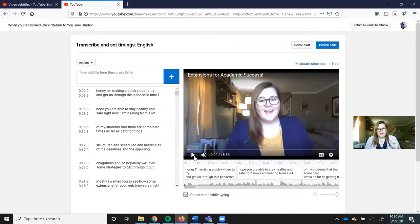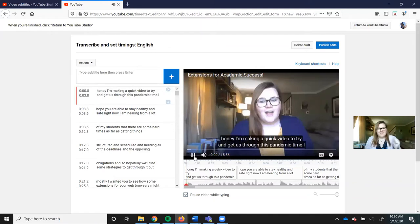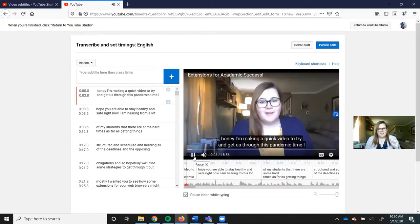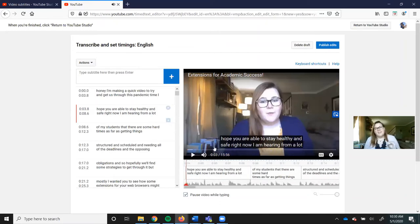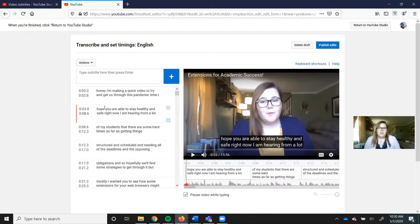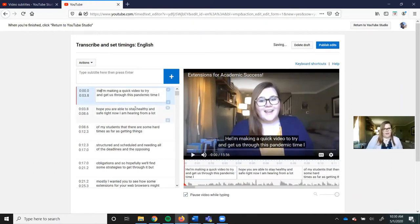That can go away, that face. I'm making a quick video to try and get us through this pandemic time. Okay, so what happened was the audio cut out. I said hey everybody, and what it picked up was what it thought was honey. So I'm going to go in and write hey everybody.